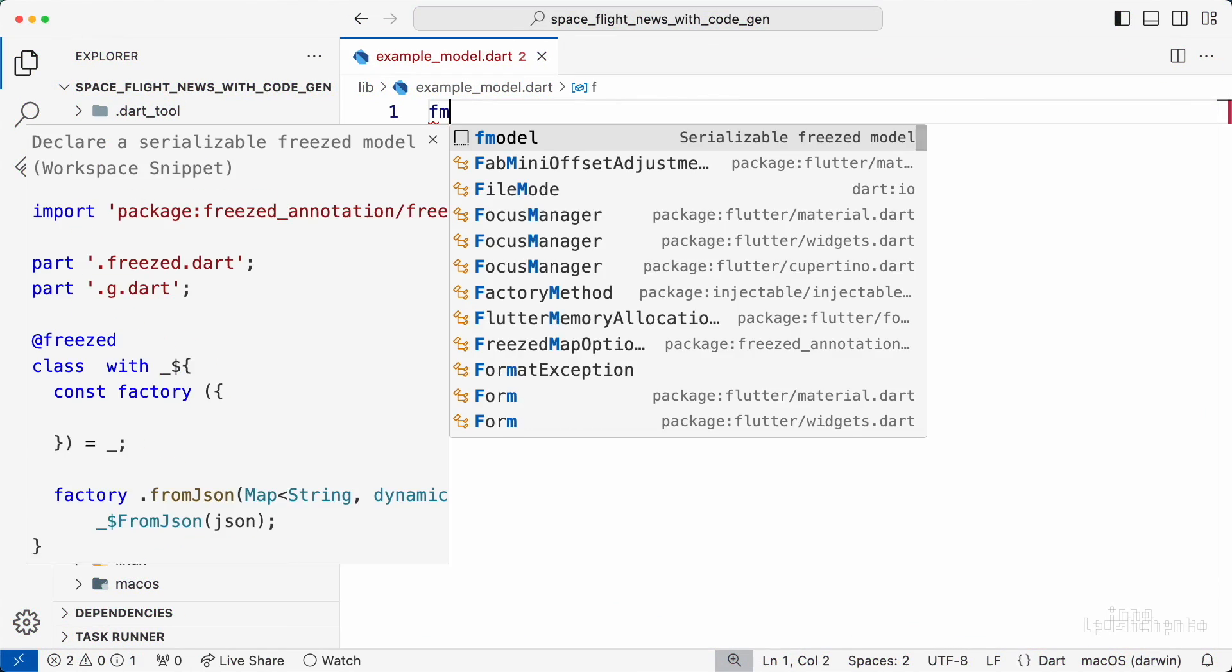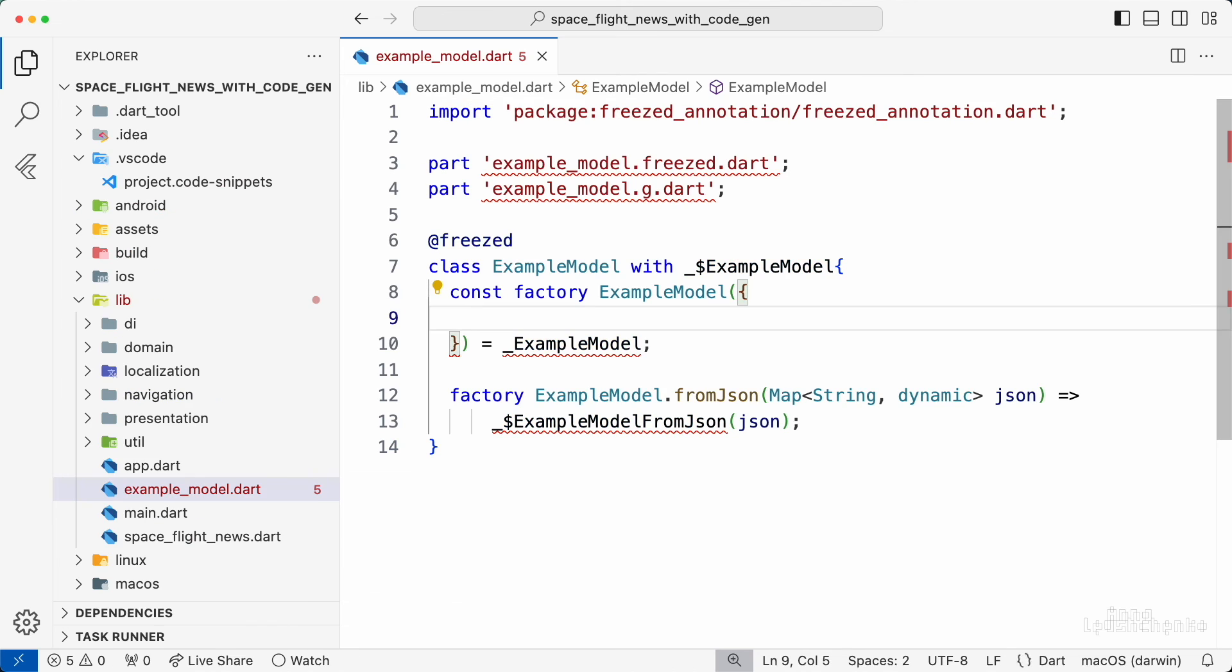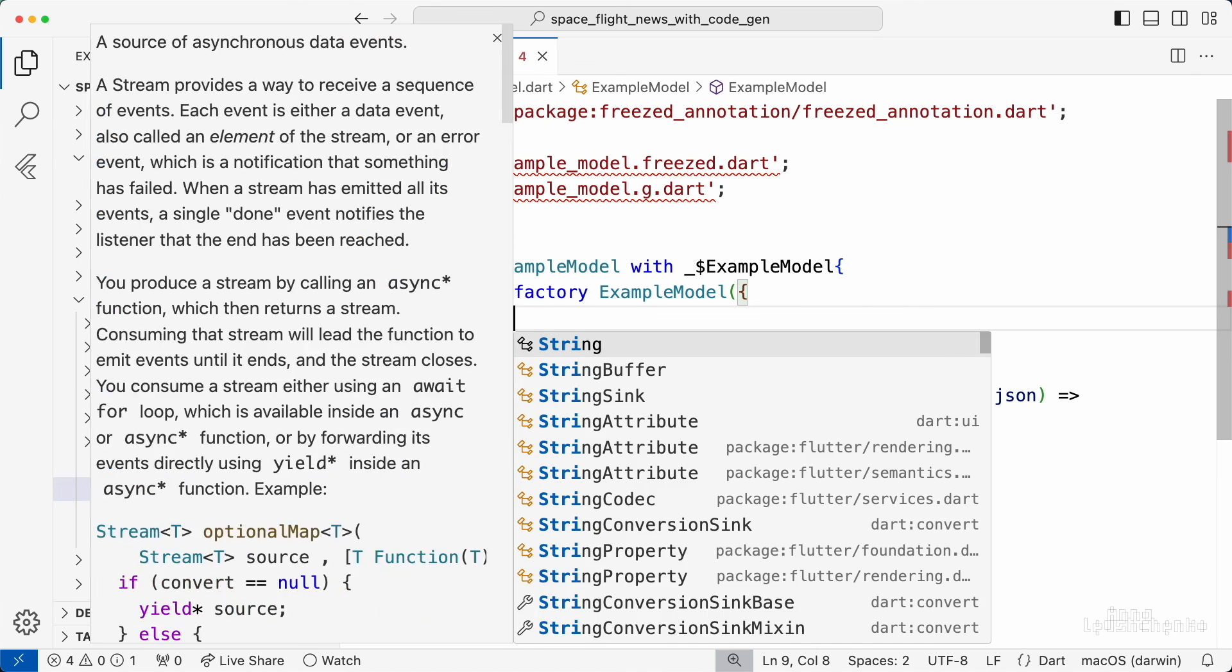Let's use this code snippet again. As you see, now not only the part files are named automatically, but also the example model class name is provided, so I can immediately work on the model fields.